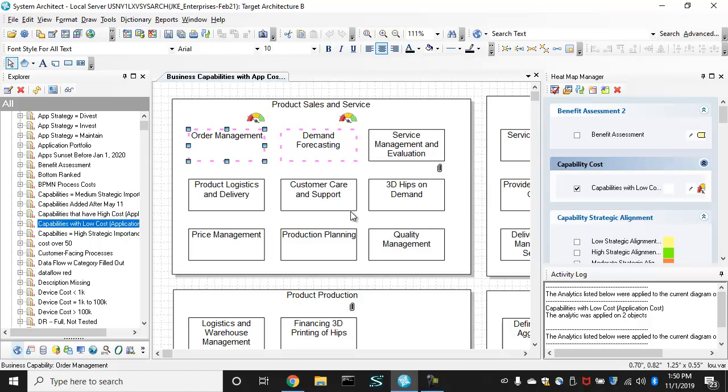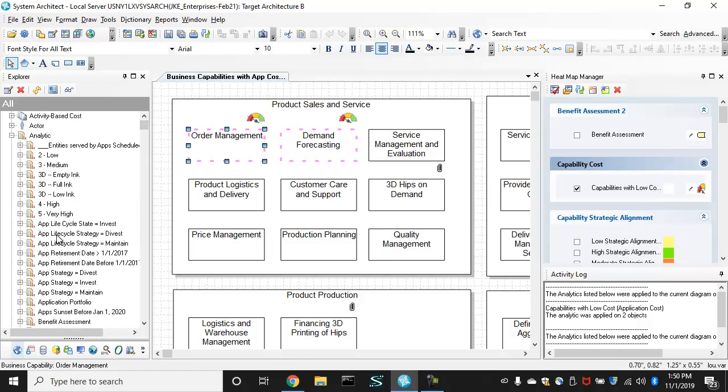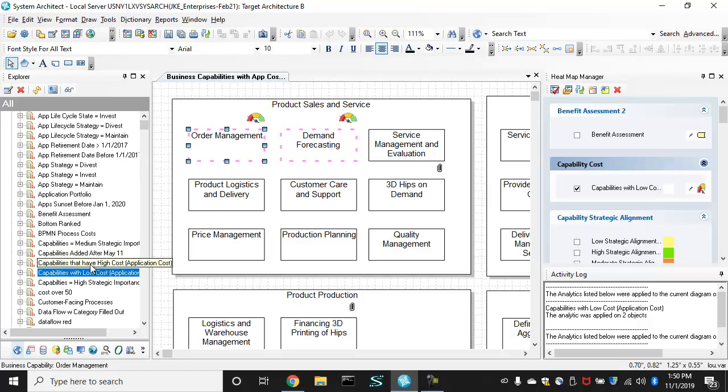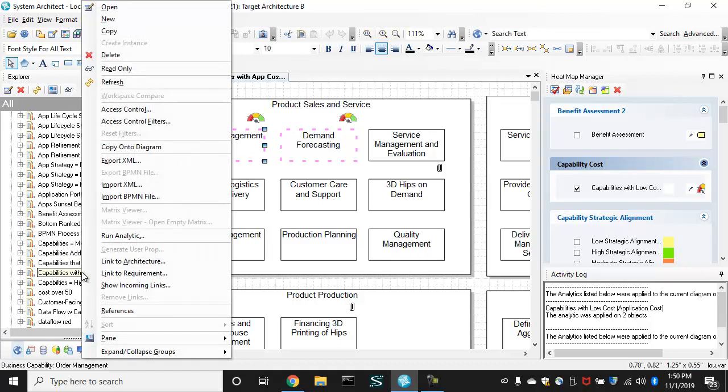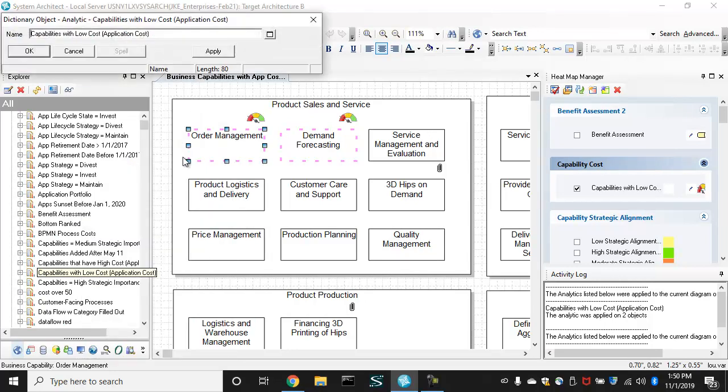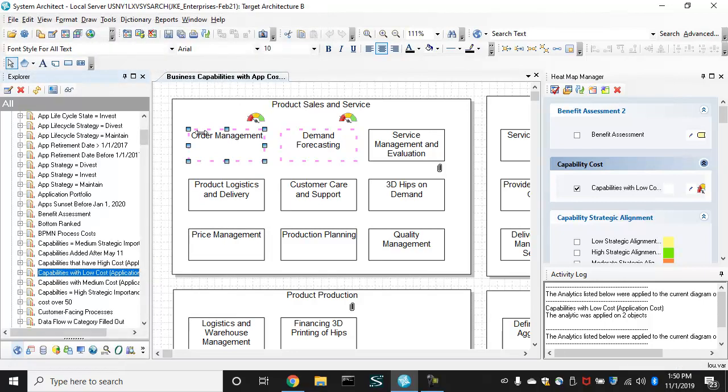if I wanted to reuse these analytics, I could do that as well. So I could come over to that low cost capabilities and do a copy and say, let's get medium cost application capabilities, right?